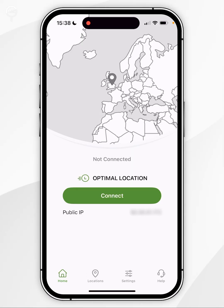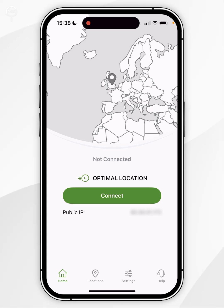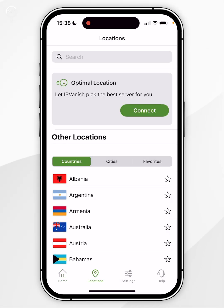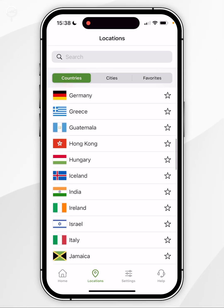Now we can start using IPVanish just as we normally would. To connect to a VPN server we can either press the Connect button in the middle of the screen, which will connect us to the optimal server — the closest and fastest — or alternatively click on the Locations tab at the bottom and scroll through the list of available countries.